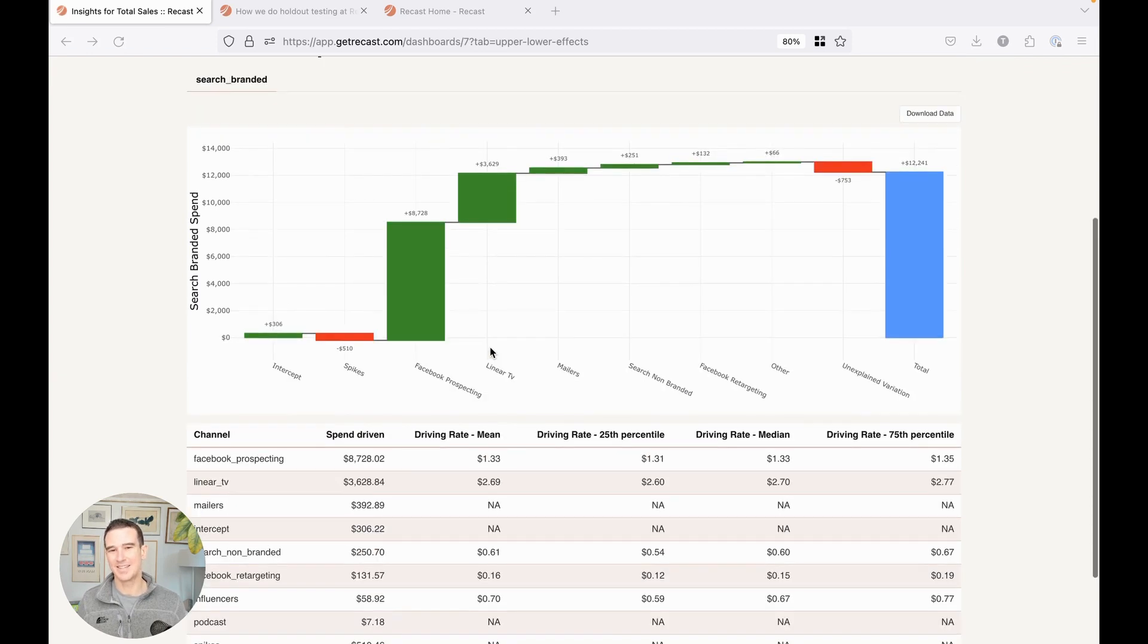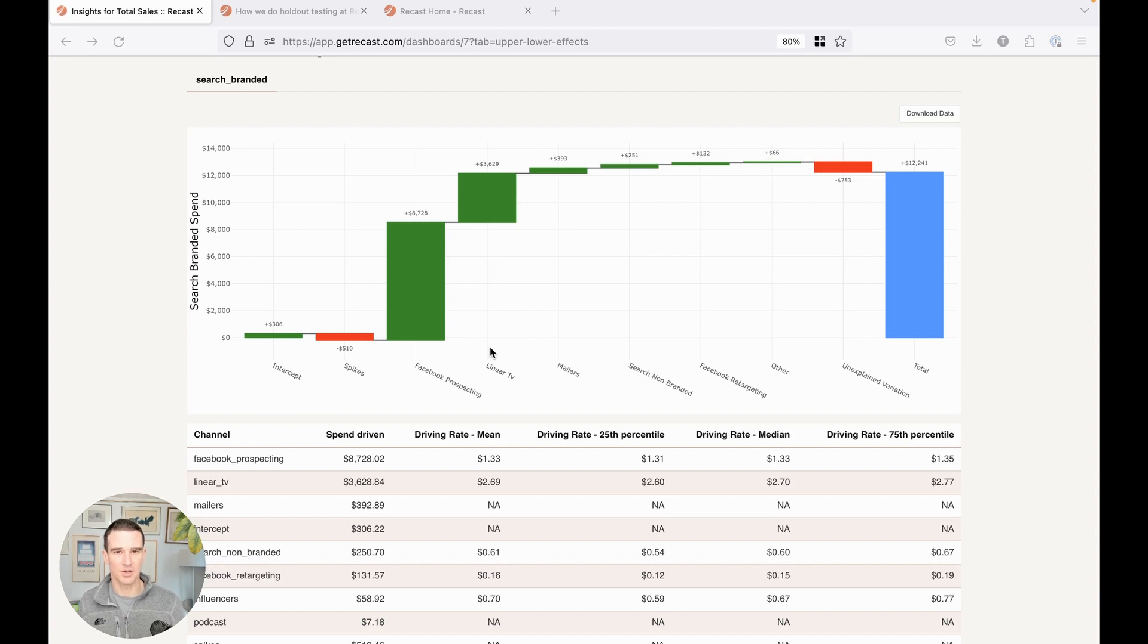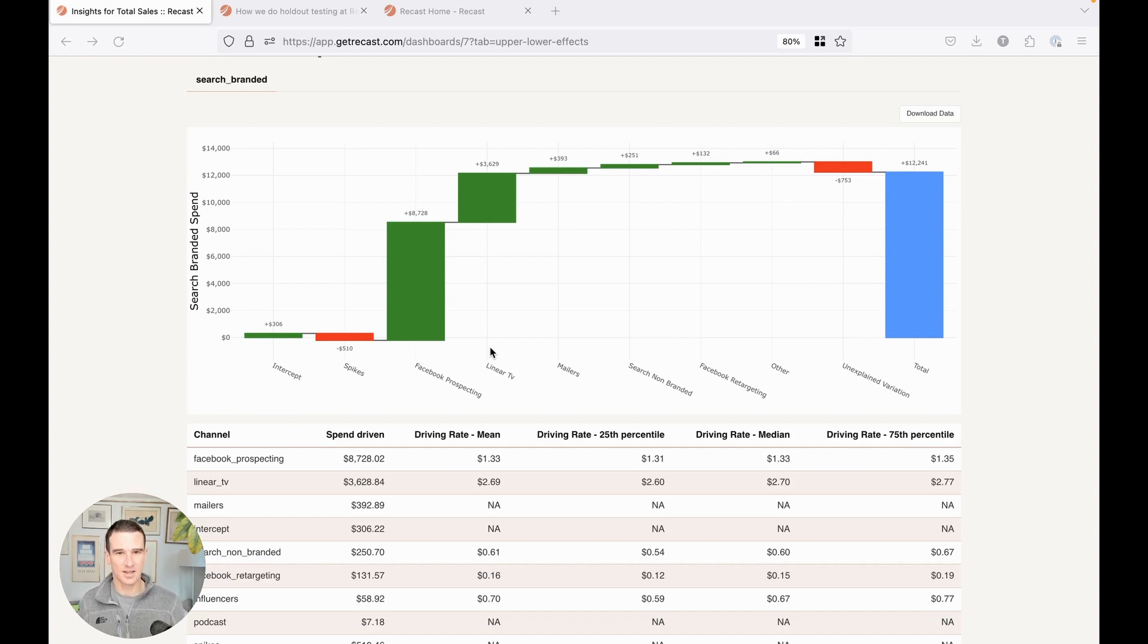It is not appropriate to treat lower funnel channels as given when you're doing back tests and forecasts. The simple reason is that you simply don't know how much you'll be able to spend into that channel in the same way that you can decide how much to spend into channels like Facebook prospecting or linear TV.